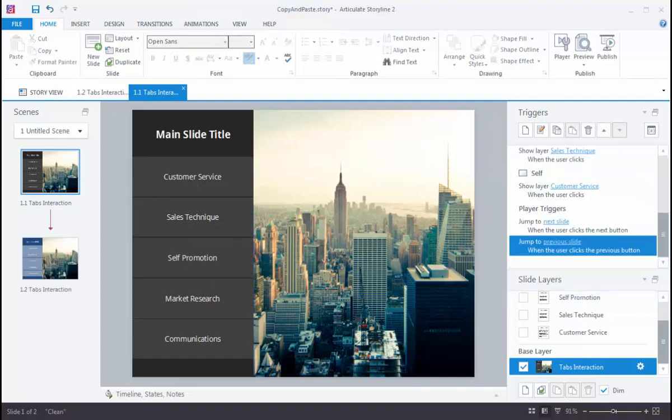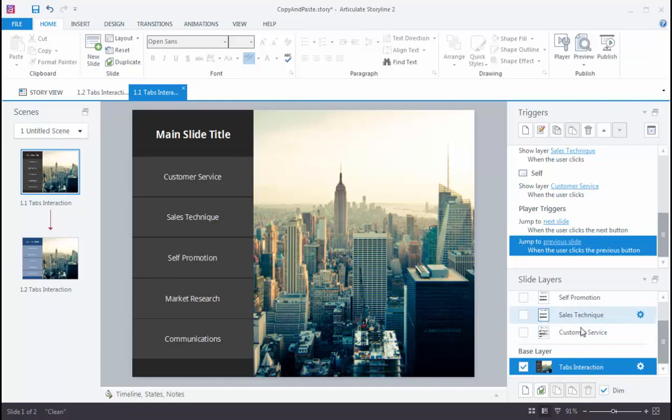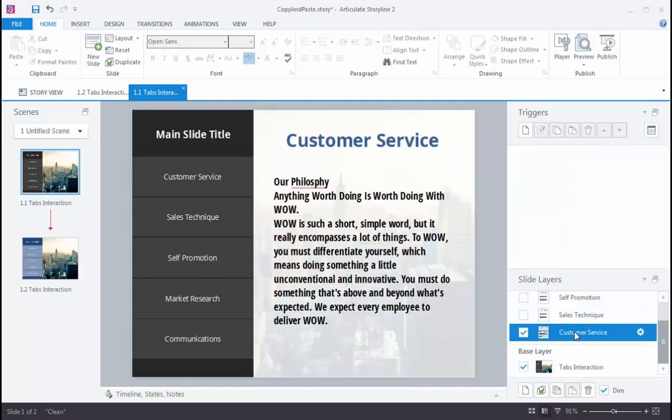And one more great copy-paste trick, which is new to Storyline 2, is the ability to copy slide layers. So I can do that within a slide. We've got copy and paste here. So let's say I've got my text here the way I want it,